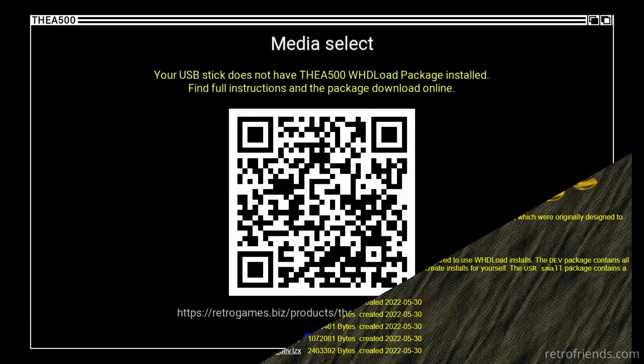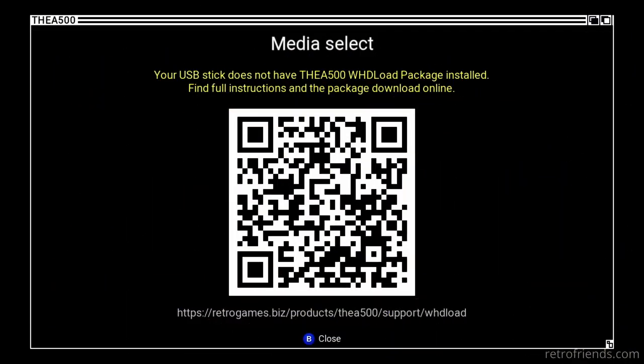And what is up with this QR code anyway? How would a person download the package to their smartphone and then get it onto a USB thumb drive? Using the cloud, I suppose, but that would be way more steps than just going to the website on your PC. A sign of the times, I suppose, every company has to have QR codes, even when they make little sense.